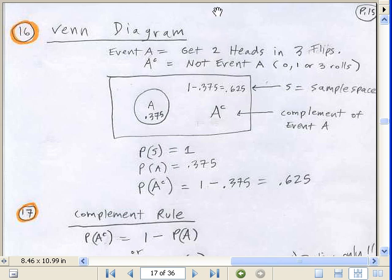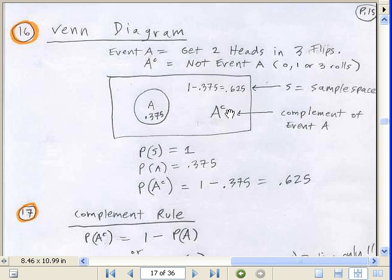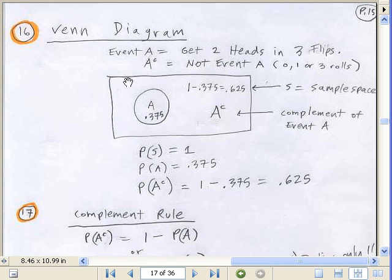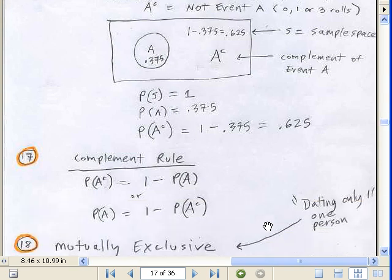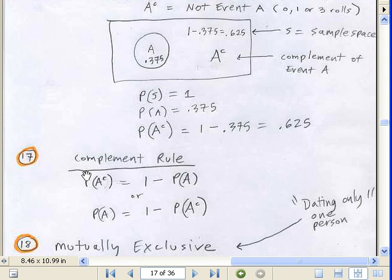Venn diagrams. We were talking about the probability of getting two heads in three flips, and we've shown this here in terms of a Venn diagram. There's Venn A — getting two heads in three flips — and there's a probability. Everything else in this sample space is denoted as A with a little C, which is the complement. So if we know the probability of getting two heads, we can figure out the probability of not getting two heads. All the rest of that space represents the probability 0.625. We just take all the probability minus the probability of that event. There is our complement rule: you can say the probability of A and take one minus not A, or calculate the probability of the complement of A by taking one minus A.